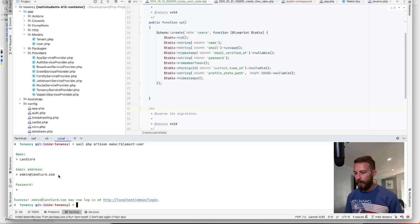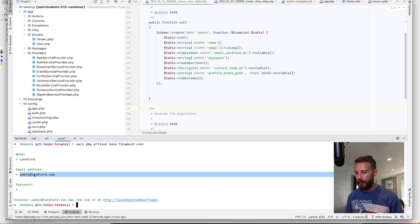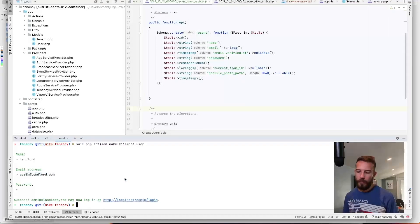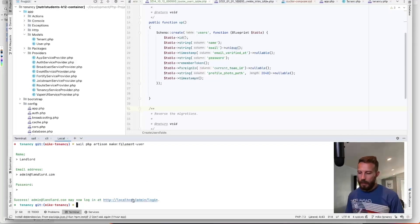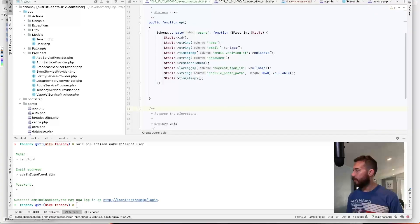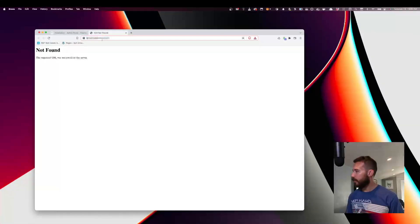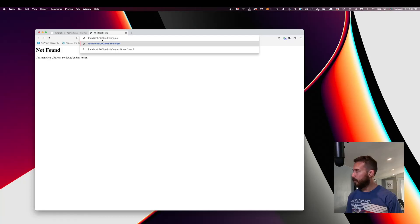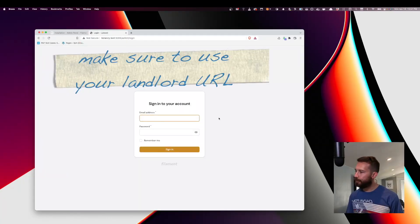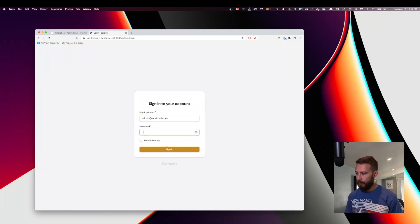All right. So now we have our landlord application and we have our first manager. So let's see what happens. Awesome. Now let's try logging in.